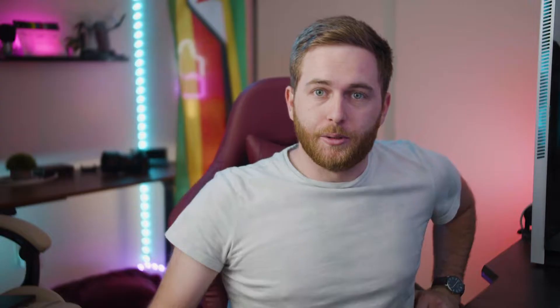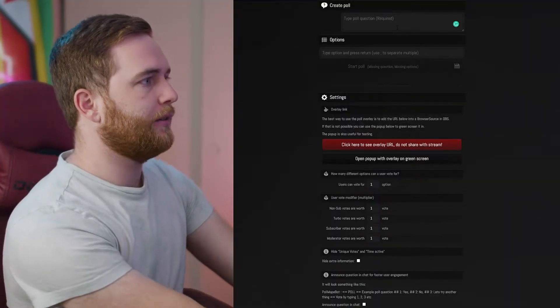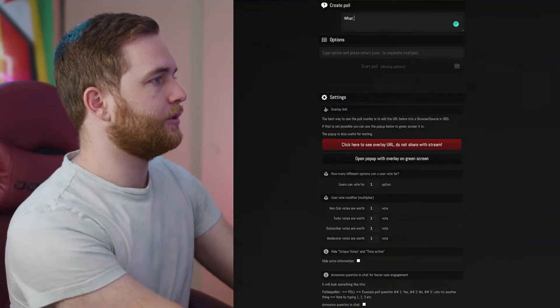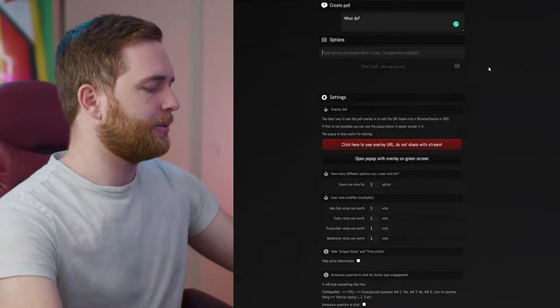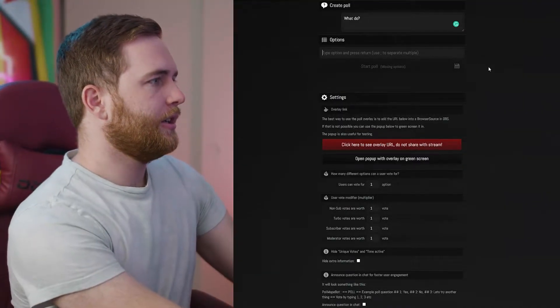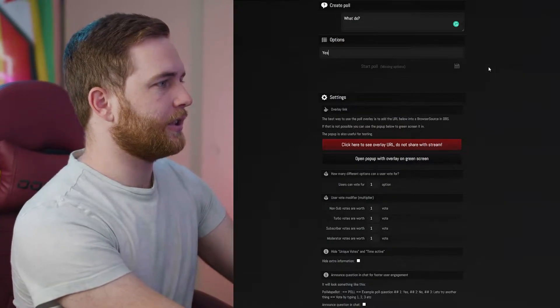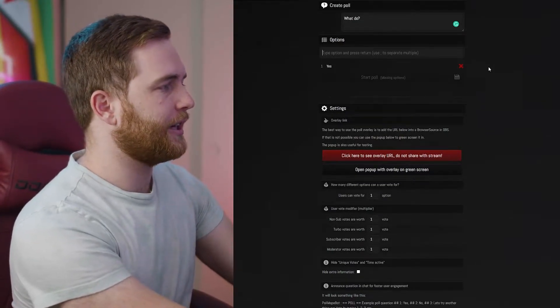So let's create the poll and see how to use it. Click 'Create a Poll' and add some options — I'm just going to create some hypothetical ones. Once you've typed in your answer, just press Enter.